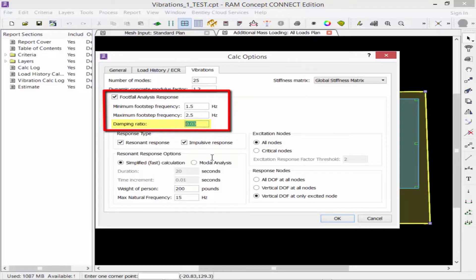Next we're going to find our damping ratio. RAM Concept uses a constant damping ratio in the calculation of all modes. Typical damping ratios for concrete structures range from about 0.01 to 0.02 for bare concrete floors, and 0.02 to 0.035 for concrete floors with typical fit-out. We're going to enter a damping ratio for this structure of 0.03.